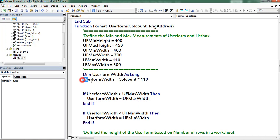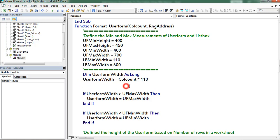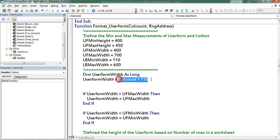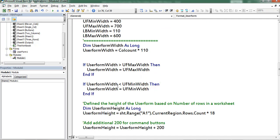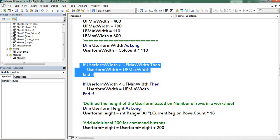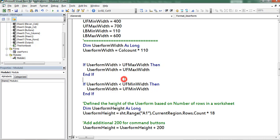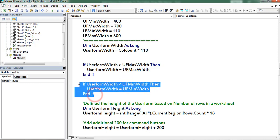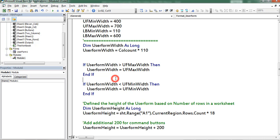Next I calculated the user form width by considering the columns count. I assigned 110 points for each and every column. So multiplied the columns count with 110. So here I am restricting the user form width. Here I am maintaining minimum width of user form.